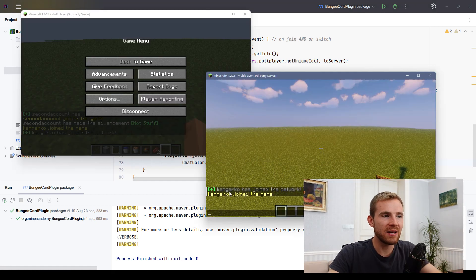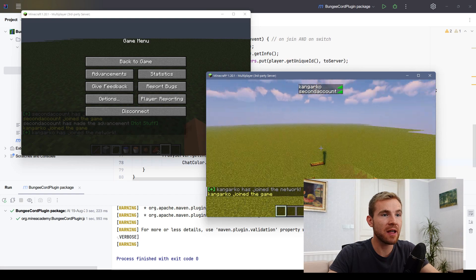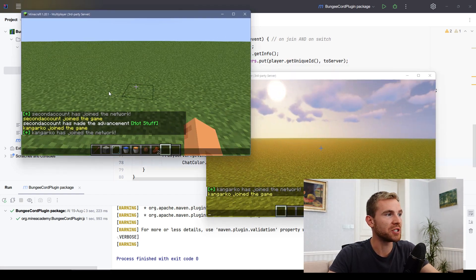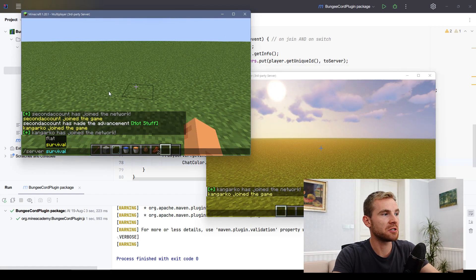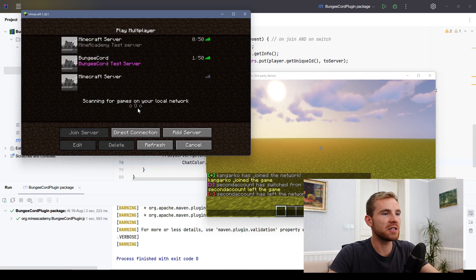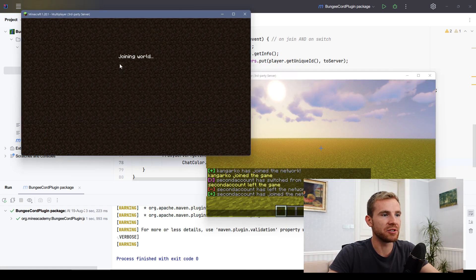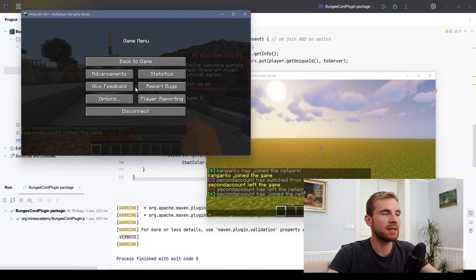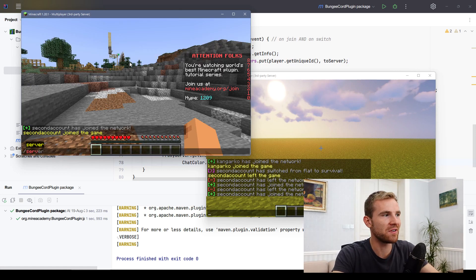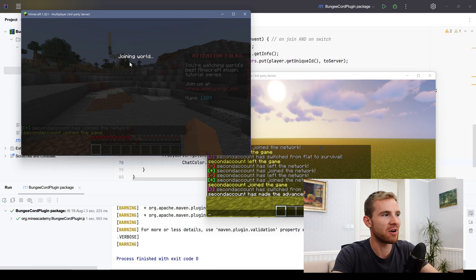Let's jump into the game and test it. It says 'KangarCo has joined the network' and both accounts are on the same server. When I switch servers it says 'second account has switched from flat to survival'. If I disconnect it should display the leave message properly — let me do a quick test again to make sure there are no bugs. Always make sure to do proper testing.